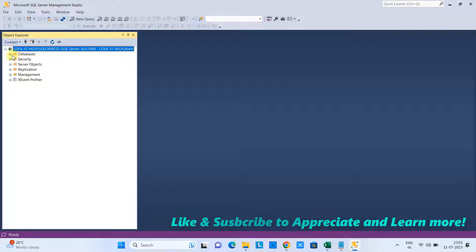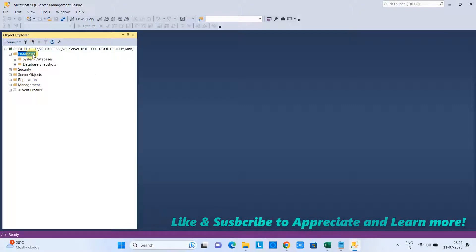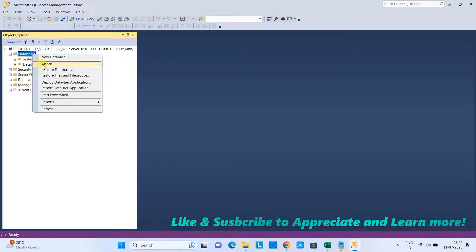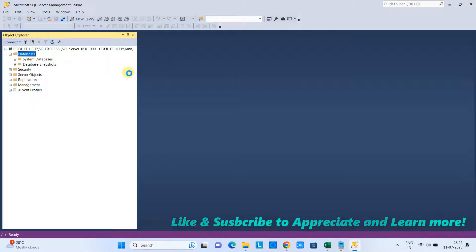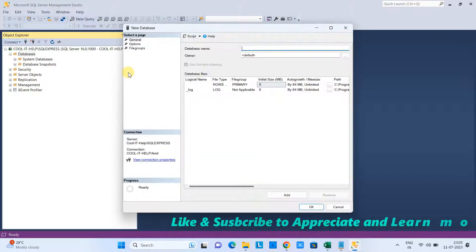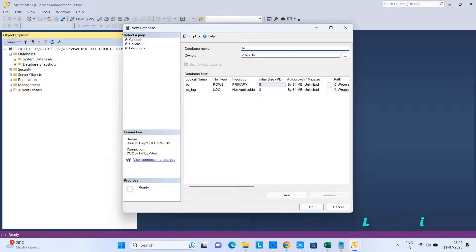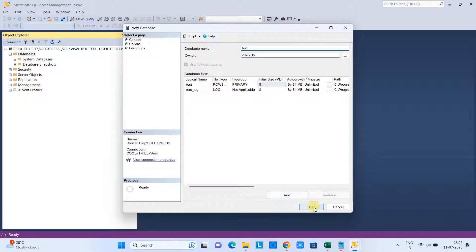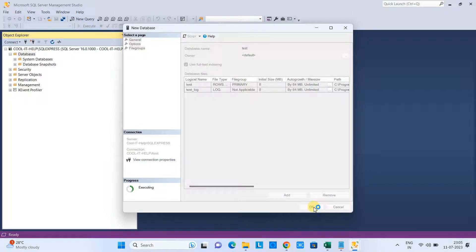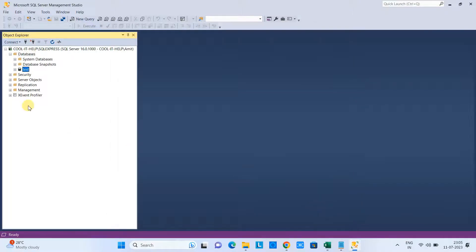We need to connect to the server. Click on connect—we just connected to the server. Now we can see the databases on the left-hand side. First, I will create a demo database in which I will import that flat file. I just created a new database with the name Test.